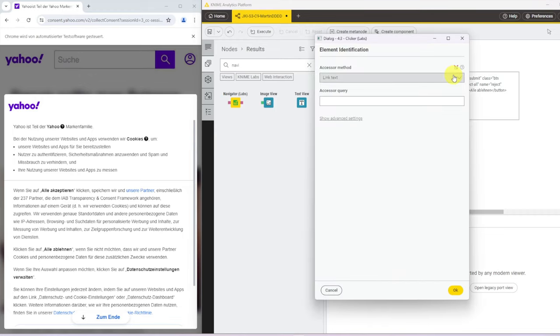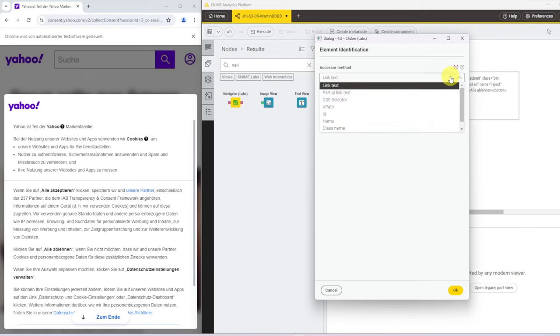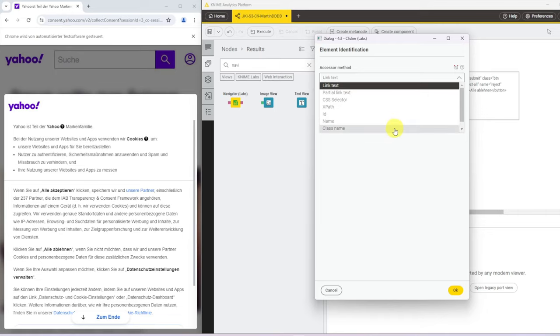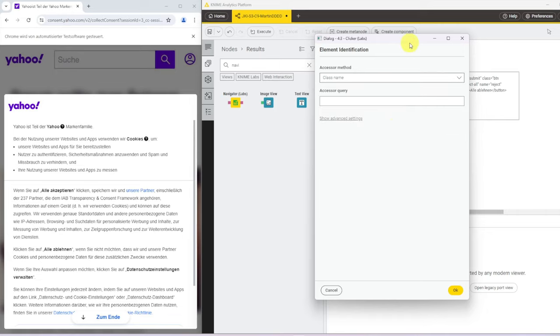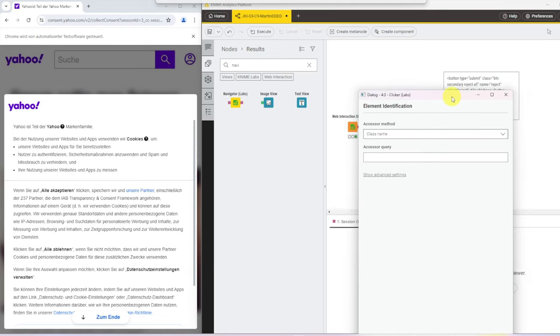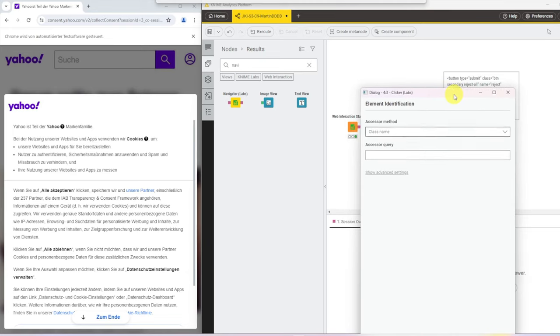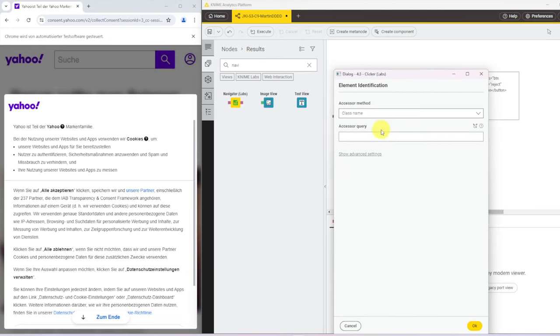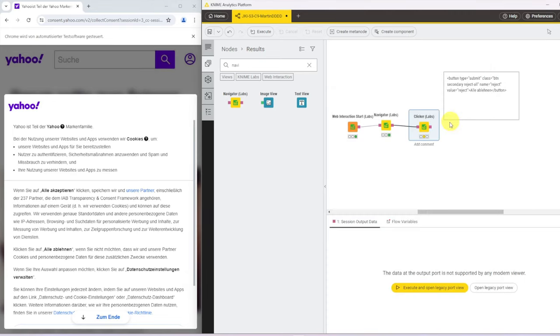And in this clicker, we can search for link text or partial link text, names, IDs or class names. And what I want to do is I want to search for the class name and one of the class names was reject-all.